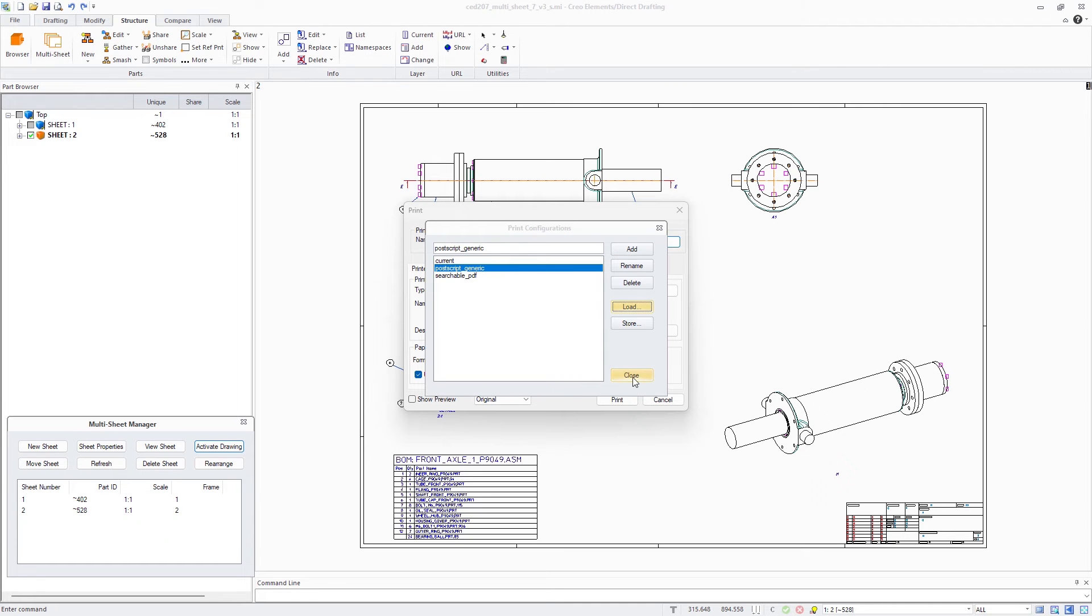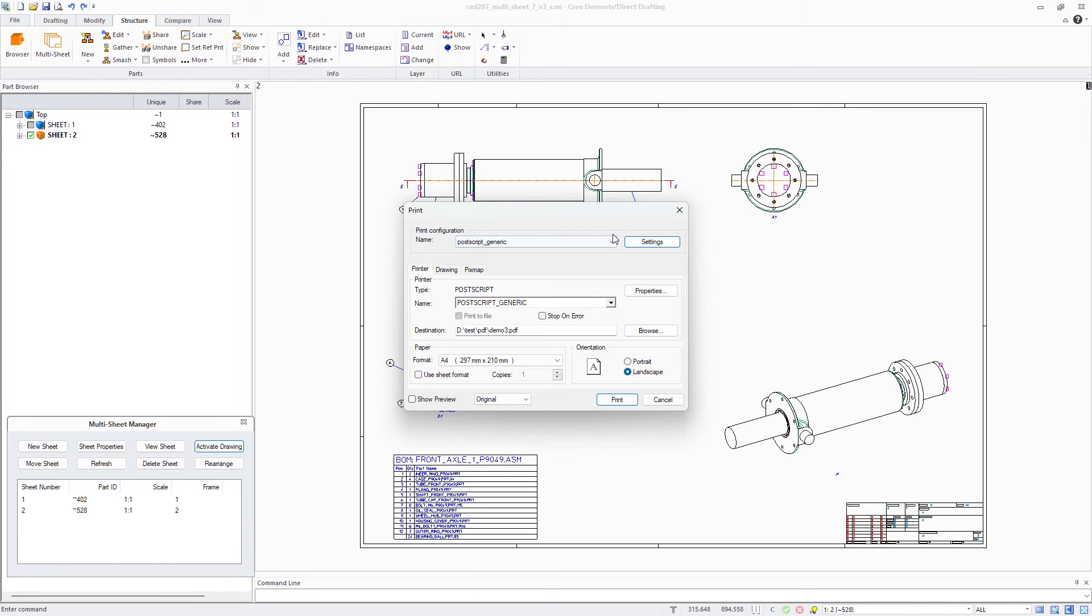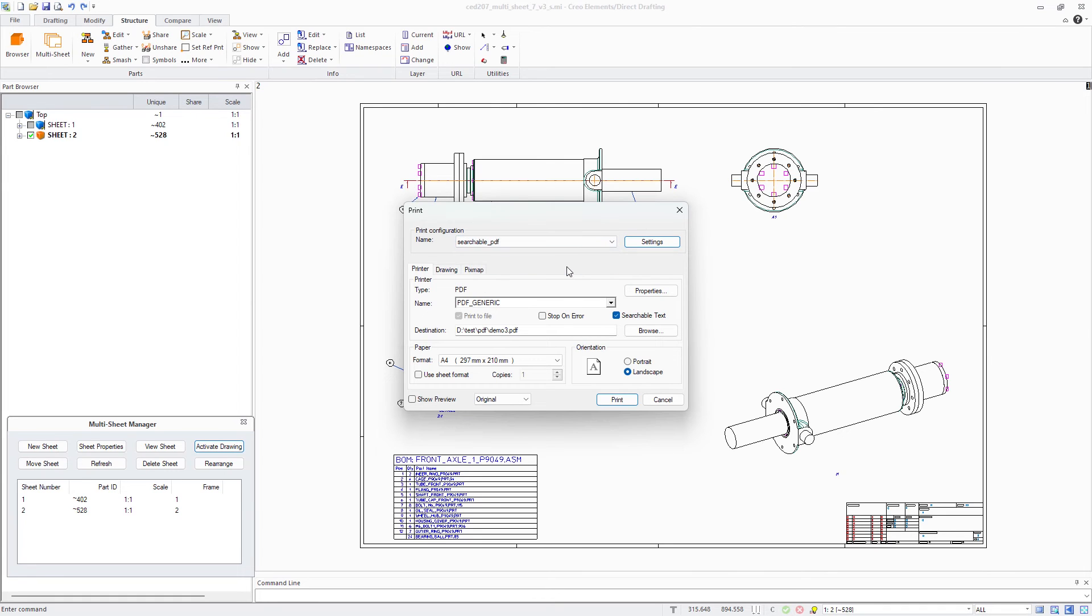With Creo Elements Direct 20.7, inspection and understanding of drawings exported to the PDF format gets easier with the searchable text export capabilities.